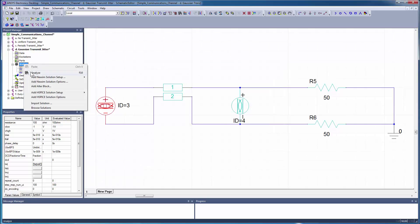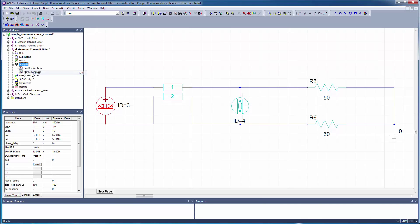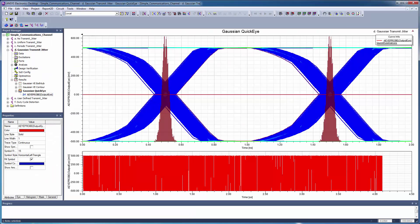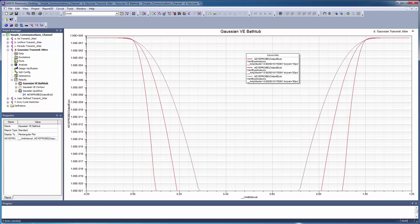Run the analysis and view the results. As expected, the histograms are in the shape of a Gaussian bell curve. Although the eye width is reduced, the signal is satisfactory. The bathtub curve of the swept values for Gaussian transmit jitter indicates significant signal degradation.